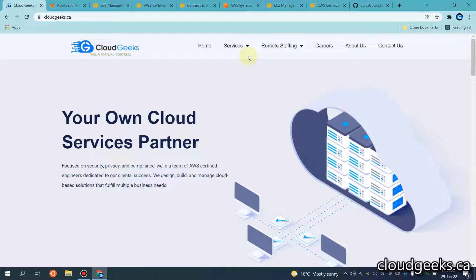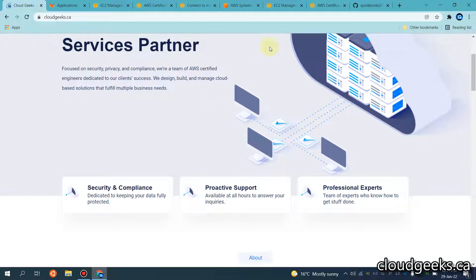Bismillahirrahmanirrahim, assalamu alaikum. My name is Muhammad Asim, I'm working as a DevOps engineer. In this video I'm going to show you how we can set up OpenID Connect with Application Load Balancer, and we are going to use GitLab. The advantage of using this is that we can authenticate our GitLab users, or it can be any repository like GitHub or Bitbucket.